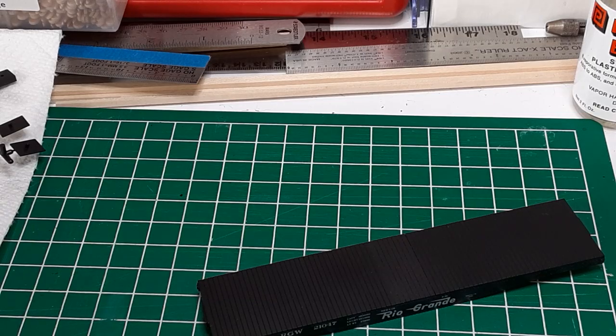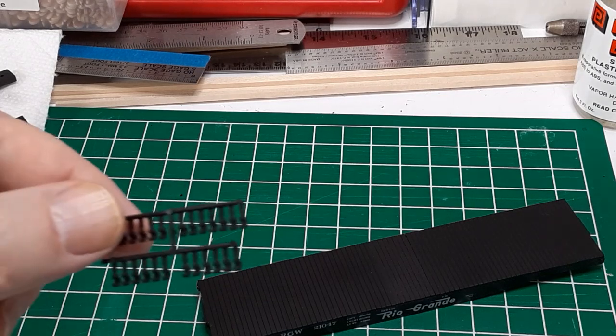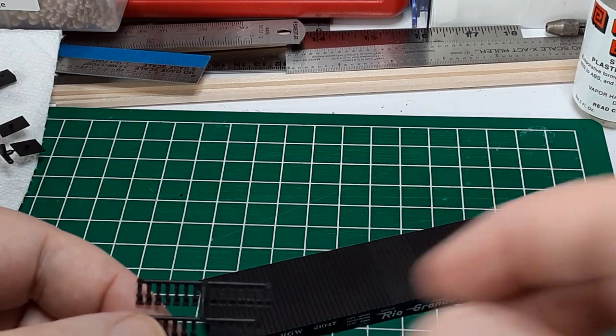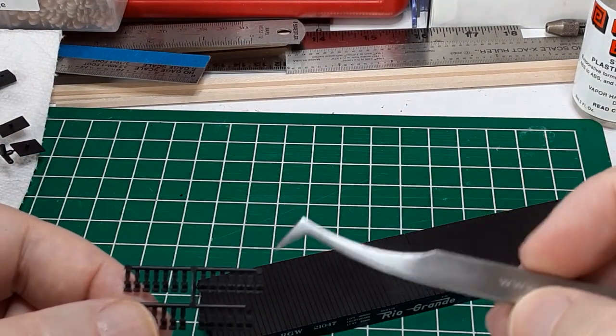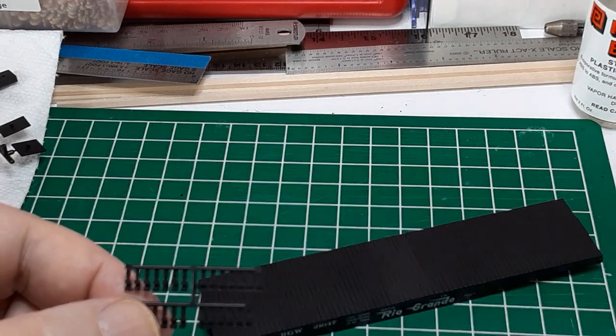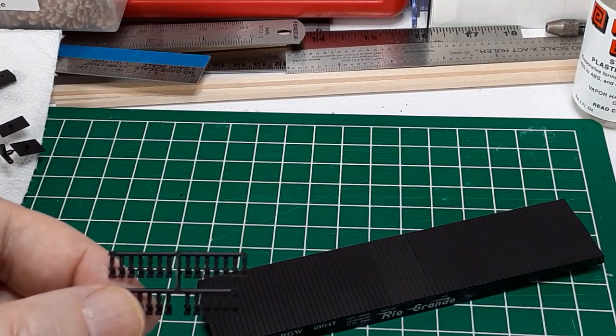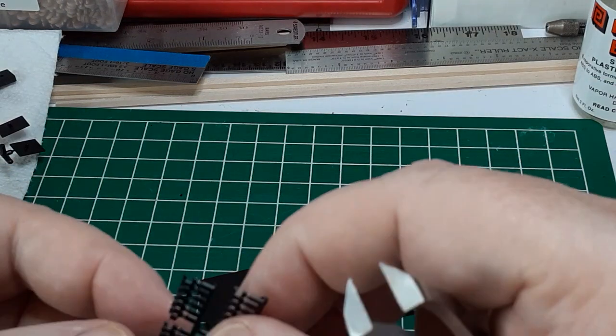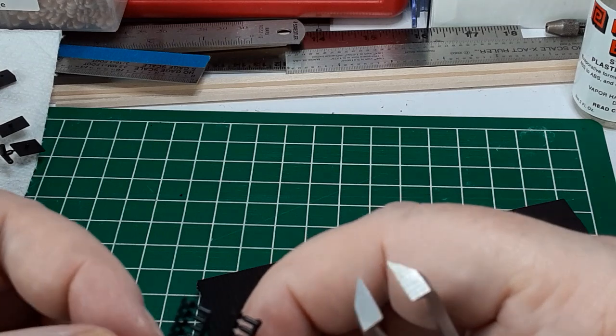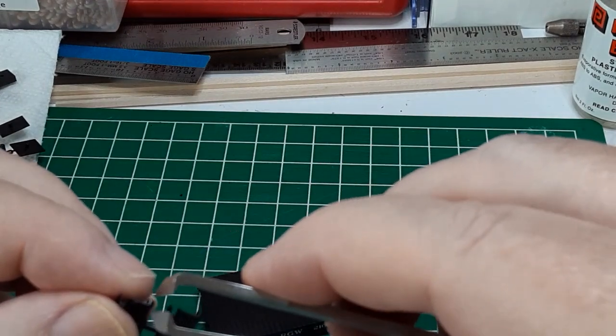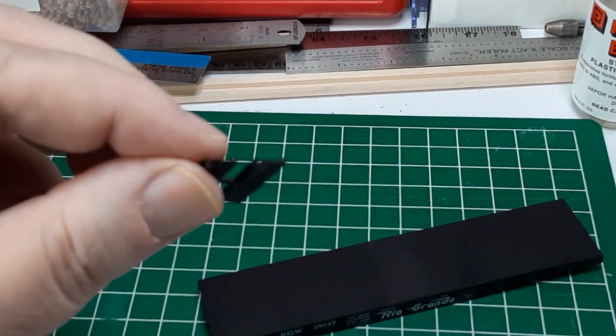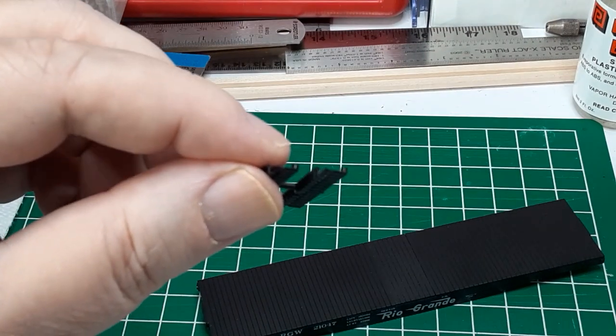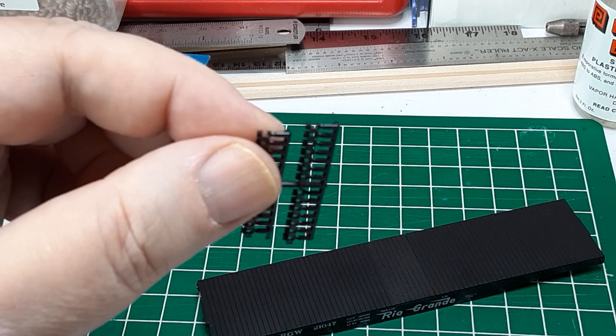With the deck complete, it's time to add the stake pockets. The instructions recommend using a number 75 drill to remove any paint film from the insides of all the mounting holes. Notice that the kit includes extra stake pockets. The model requires 24, but the kit includes 26, which means you can lose or damage 2 and still finish the kit. This is particularly important when you're assembling a kit that is no longer produced.